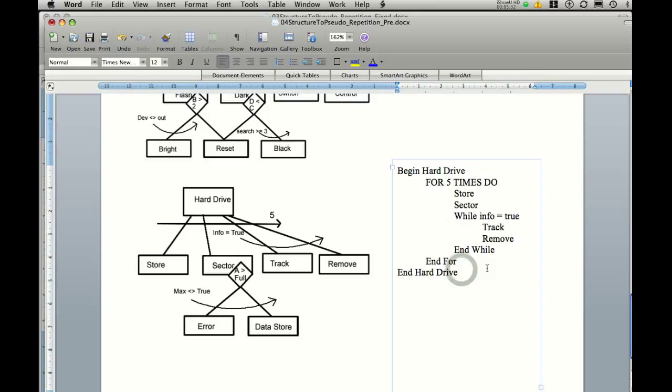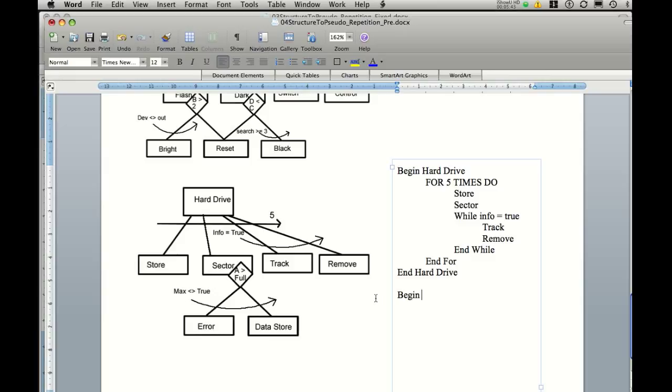The next part when we look at sector being another function that calls more functions. So it's a sub part of our main program hard drive. So we need to begin sector. We also need to end sector. Now once we begin sector you notice we've actually got an if statement.